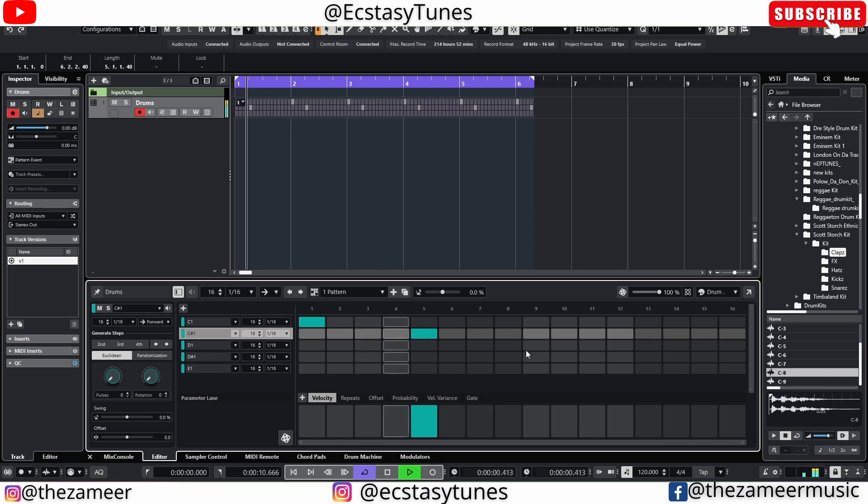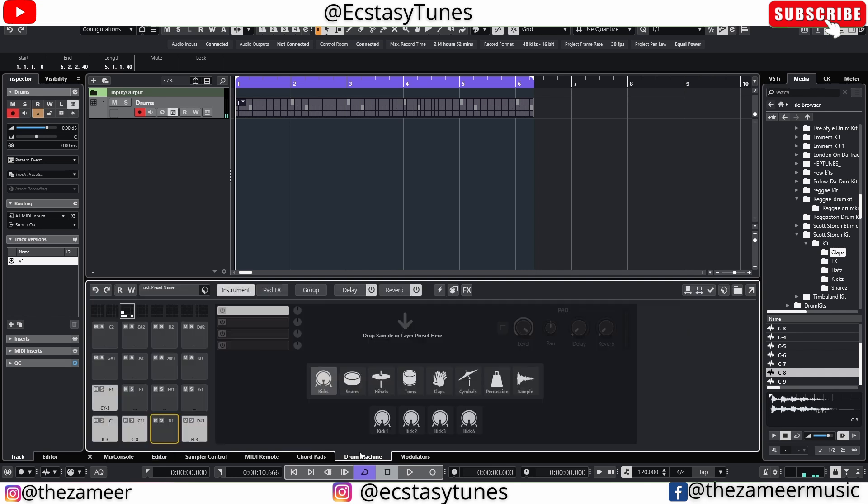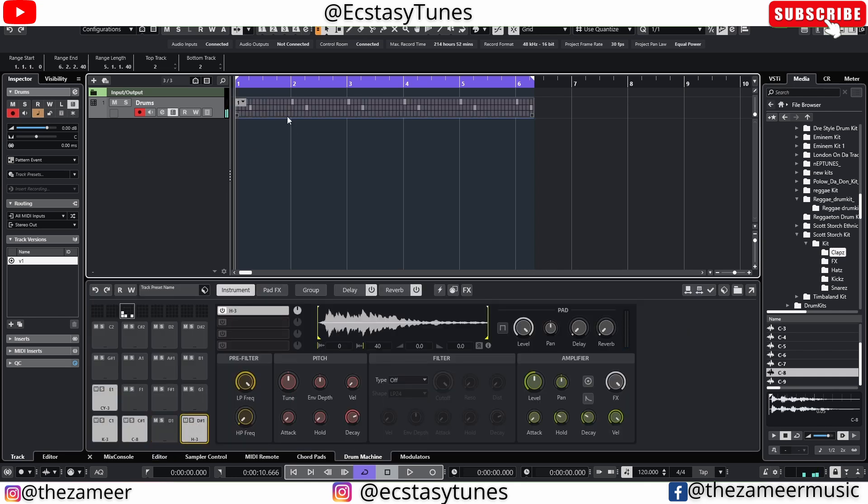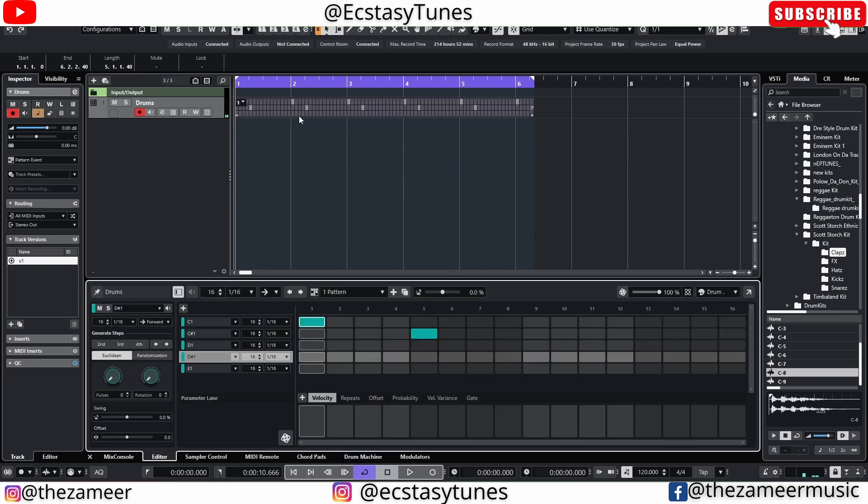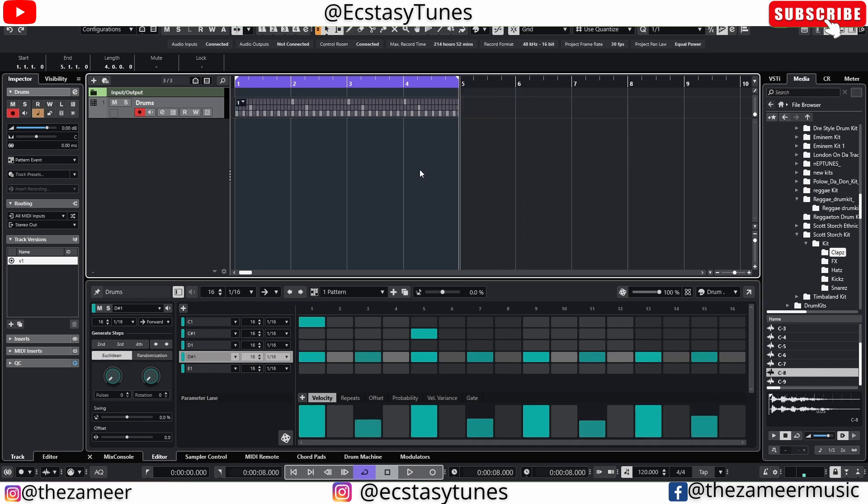Third one I believe it was empty isn't it? Yeah third is empty and then the hi-hat is on the fourth. So let's create a pattern real quick. Very simple, let's hit play now.